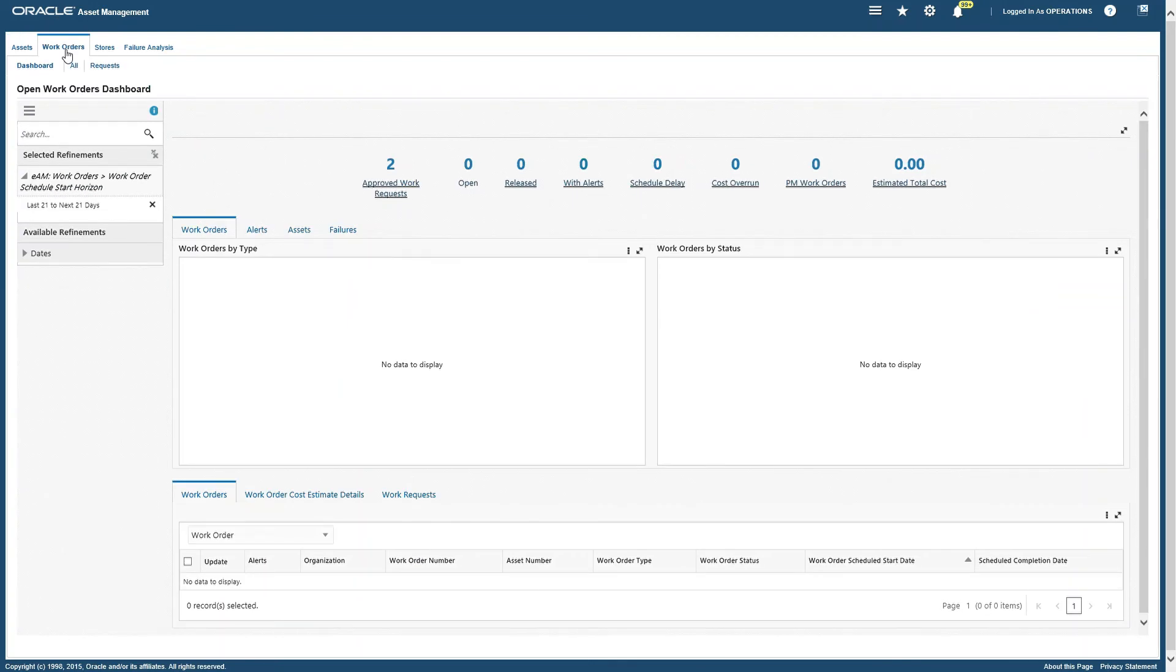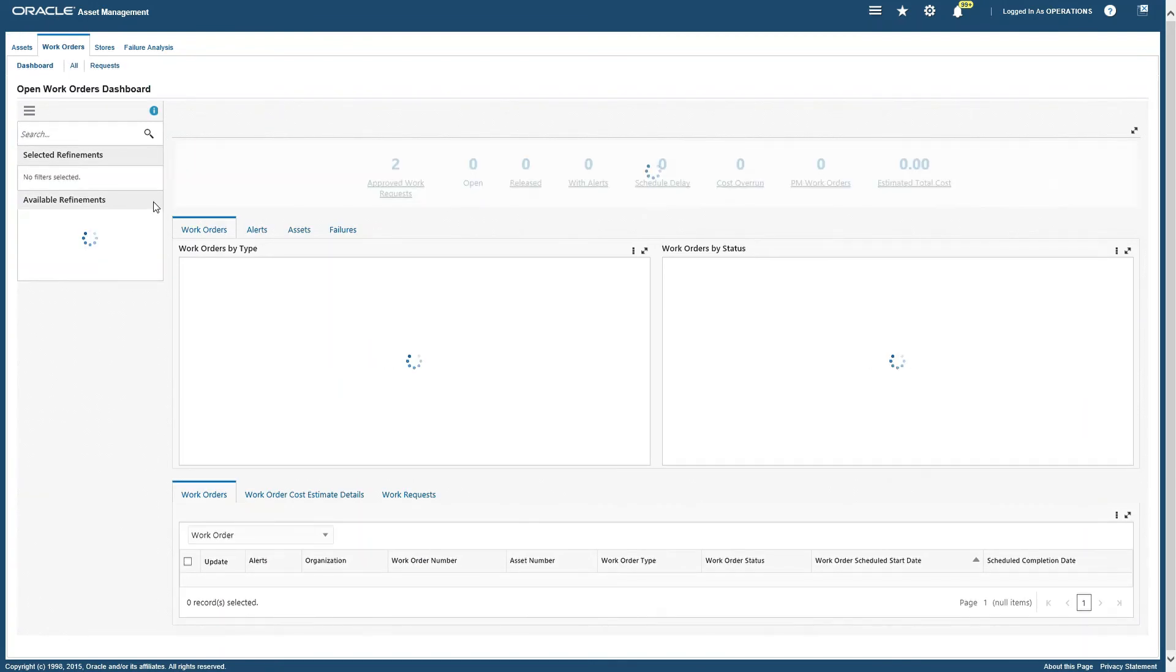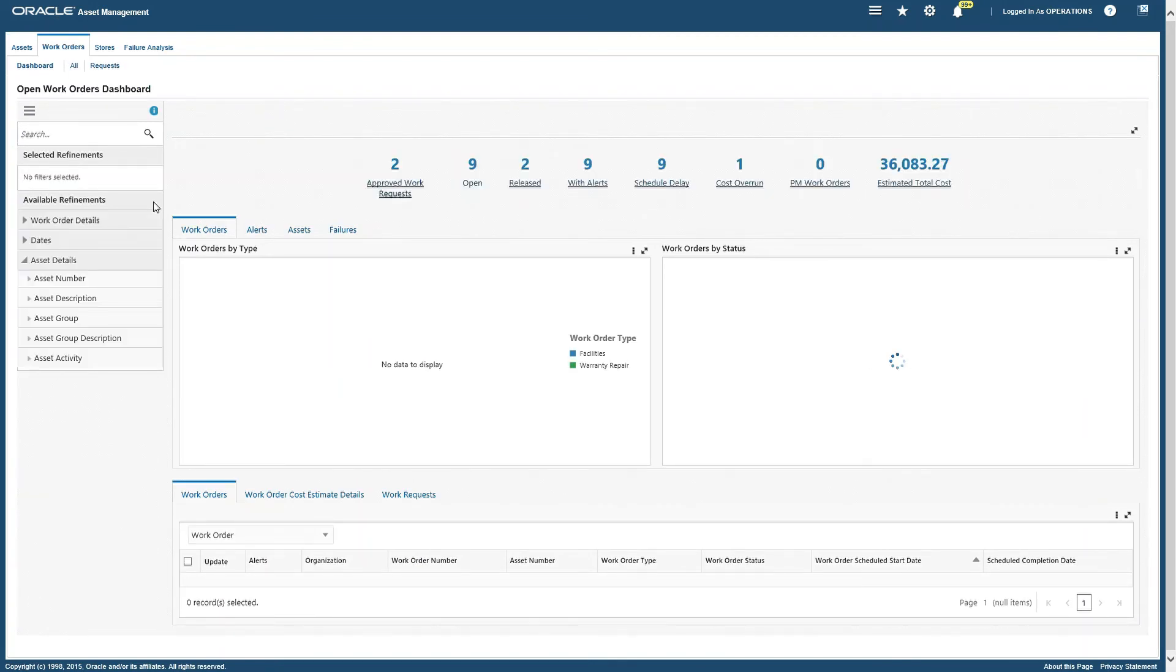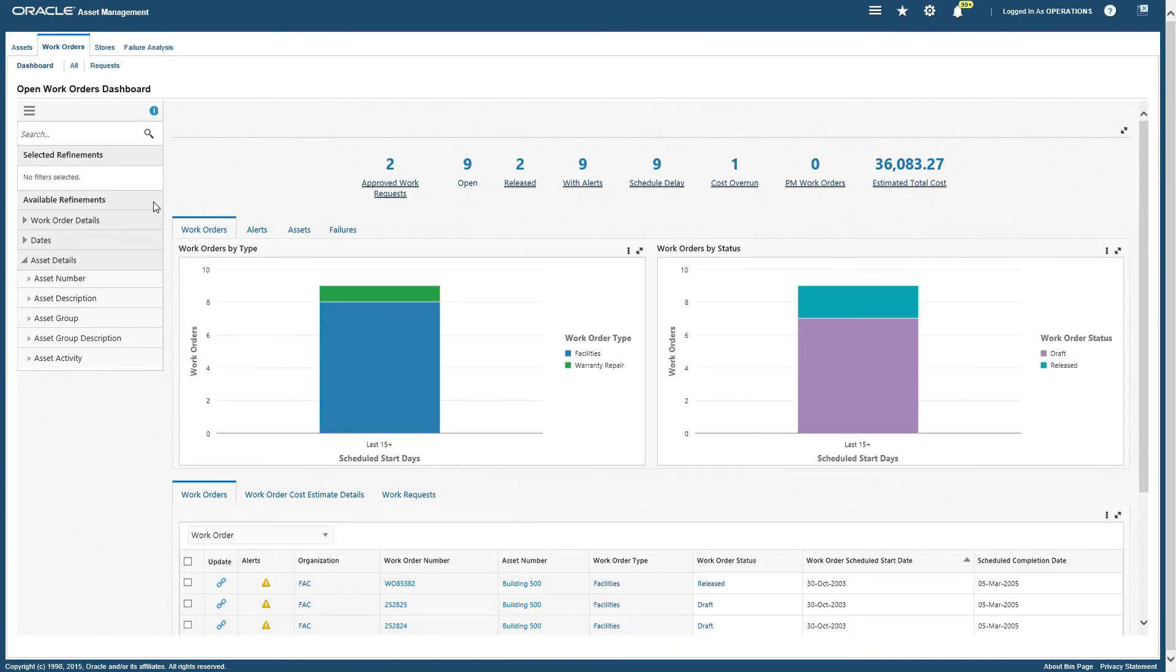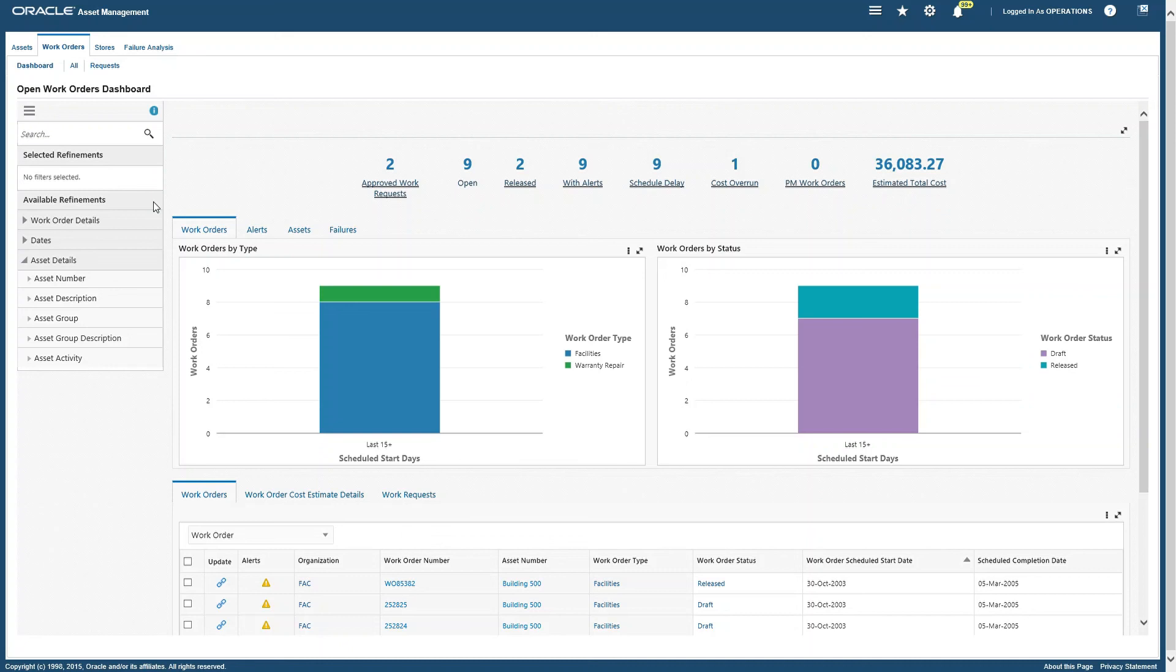The Open Work Order Dashboard displays open work order contents for maintenance. We can use this to review and act on work order exceptions, expedite the completion of asset failure and downtime work orders, and resolve material shortage conditions.